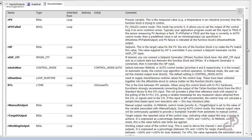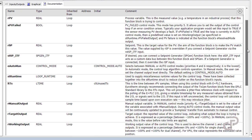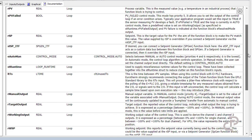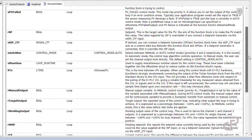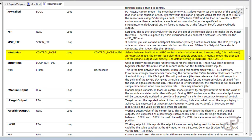Coming back to the PID function block, the next parameter is eautoman, which is used to select manual or automatic mode. The default setting is automatic mode. In automatic mode the control loop algorithm controls the operation, but in manual mode the user can set the channel output level directly.